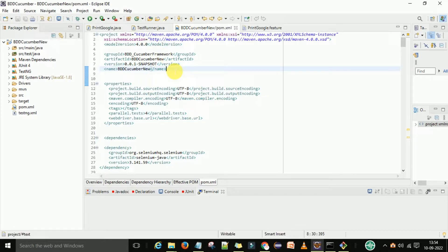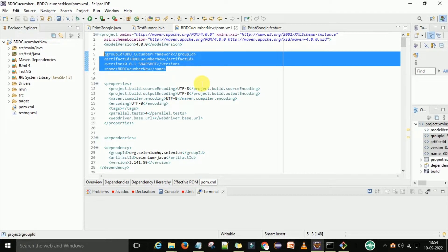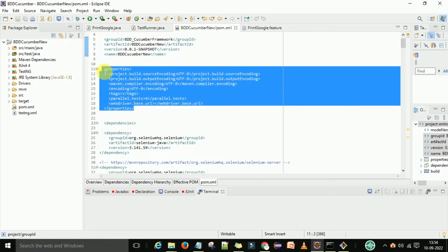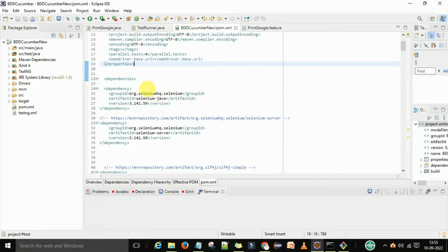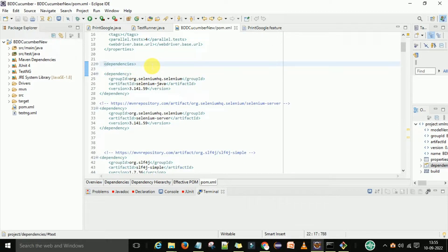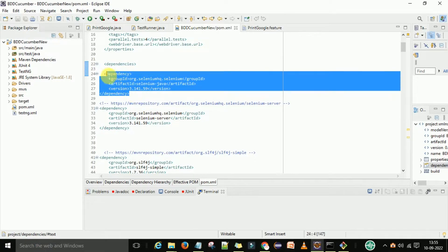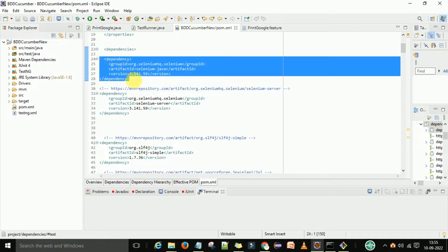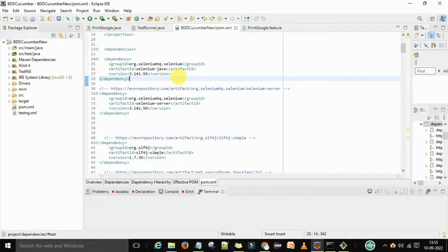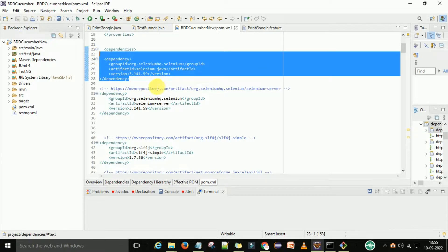Assuming you have your pom.xml file with your name, artifact ID, and group ID already set up, you now need to add some properties. In the properties section, you can add the source encoding and output encoding as UTF-8. Once the properties section is done, we move to the dependencies. The first dependency is Selenium Java — you can check the version and group ID on screen.